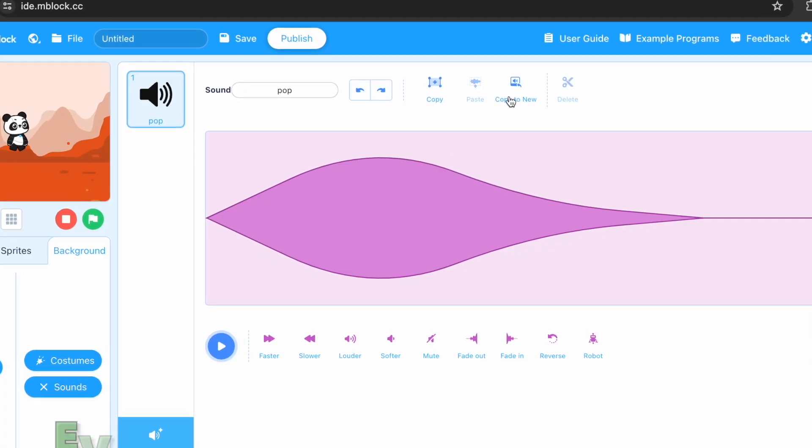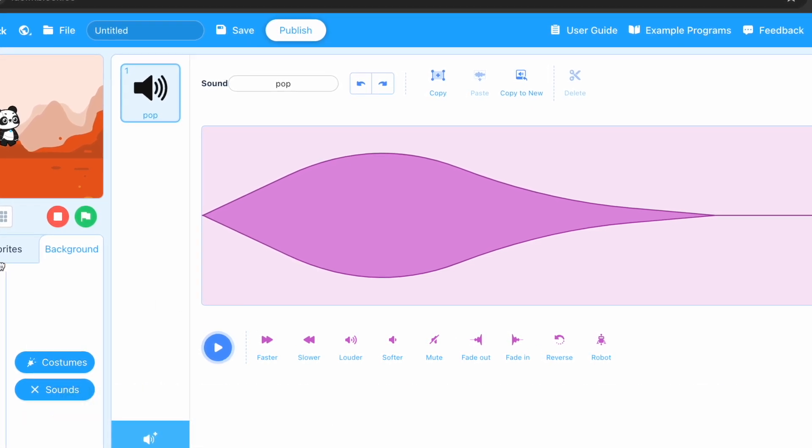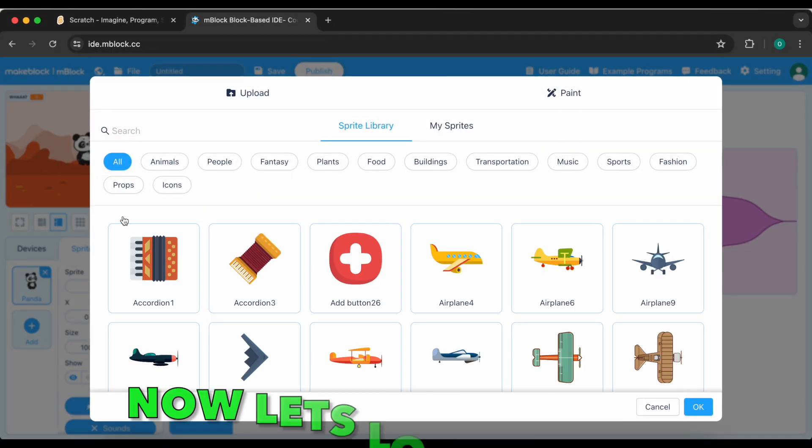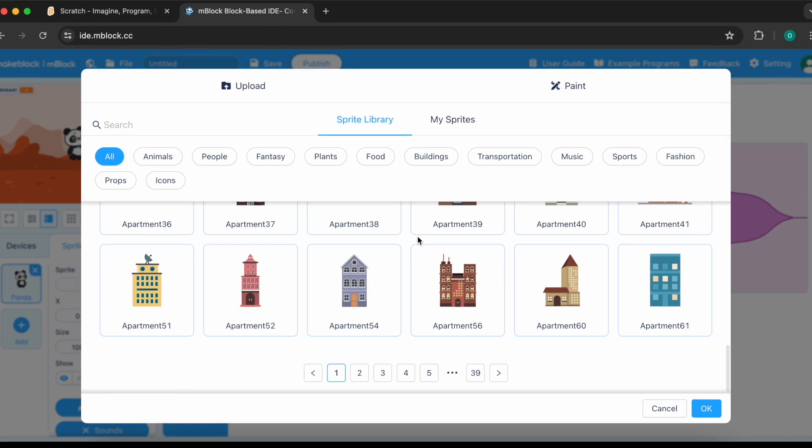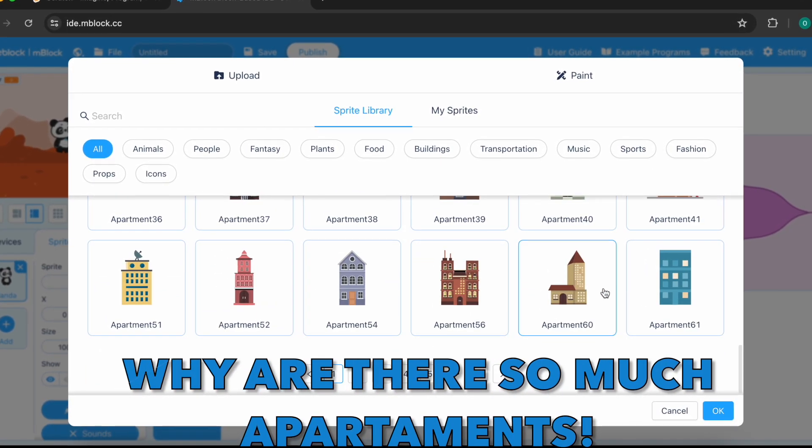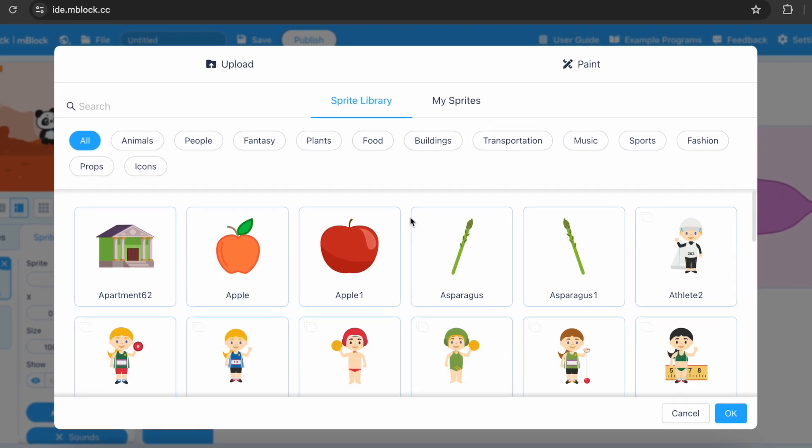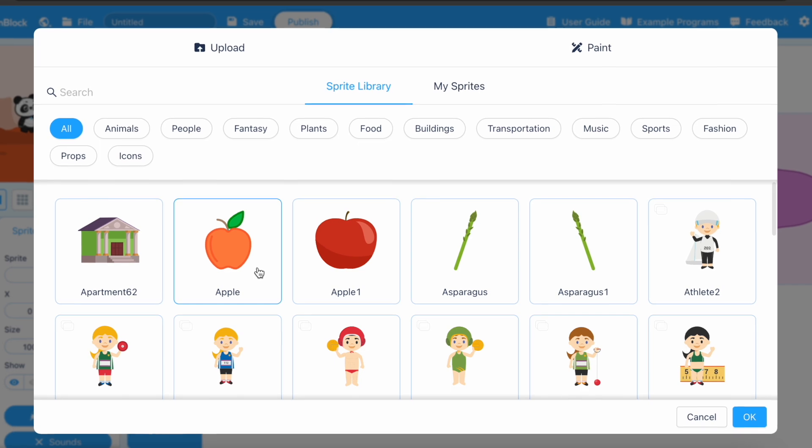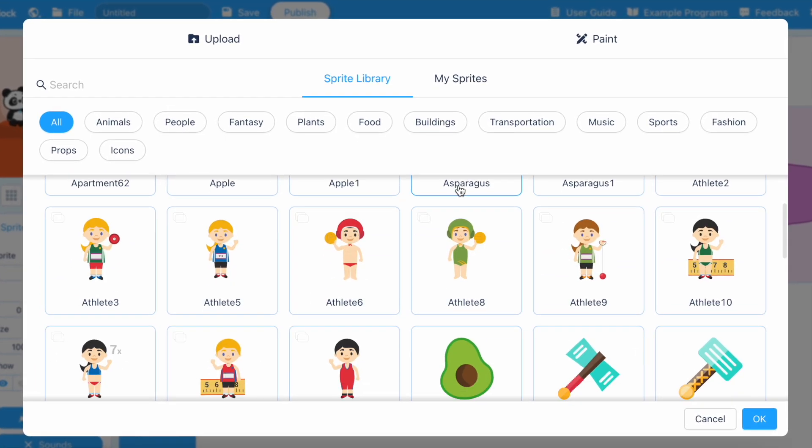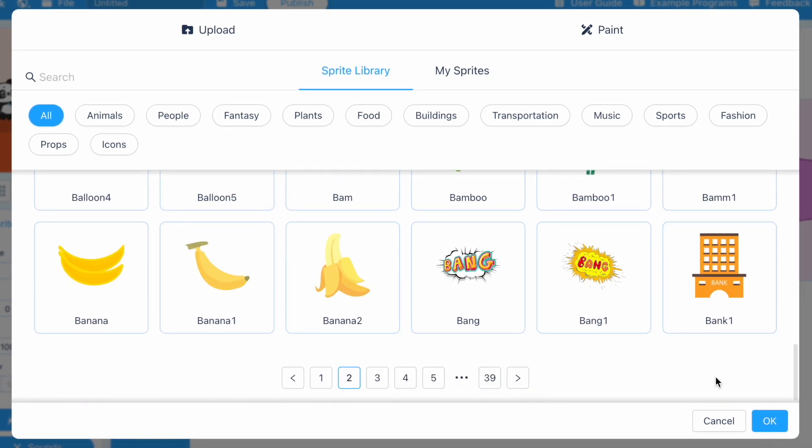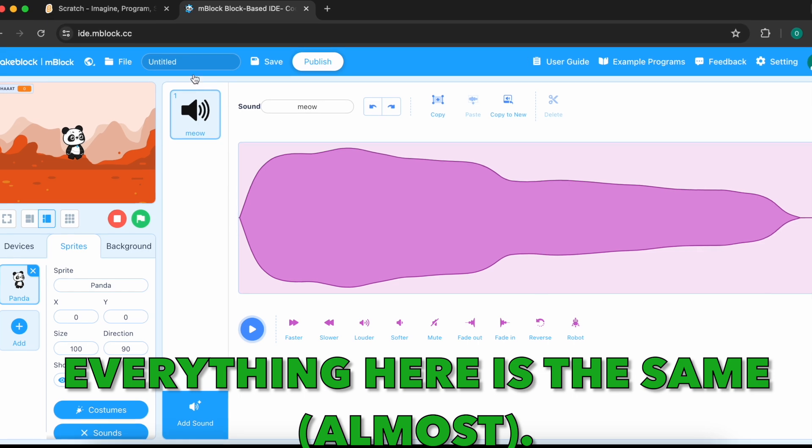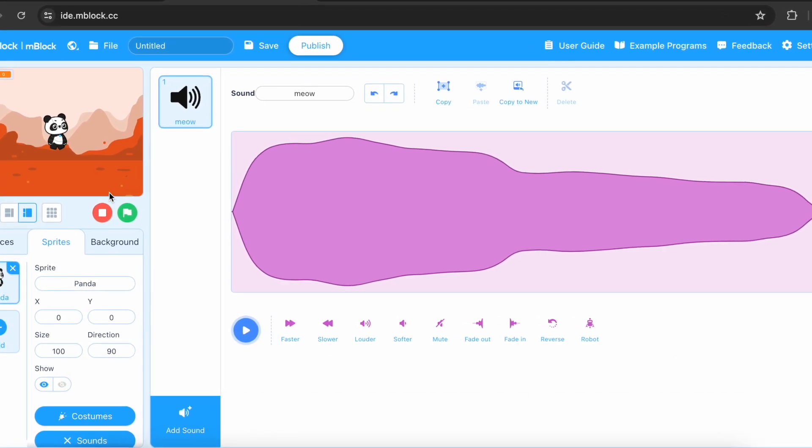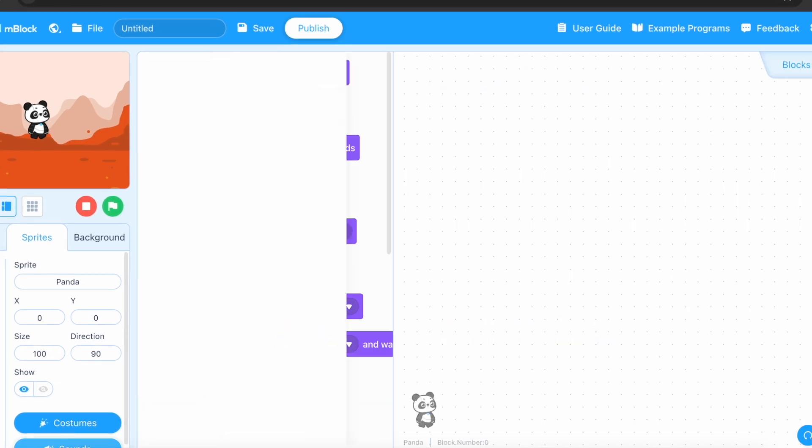Now let's look sprites. Why are there so much apartments? Why? And there are apples. Why do, why these two apple costumes needed? Let's just scroll down. Okay. Everything here is the same. Almost. Let's move on.